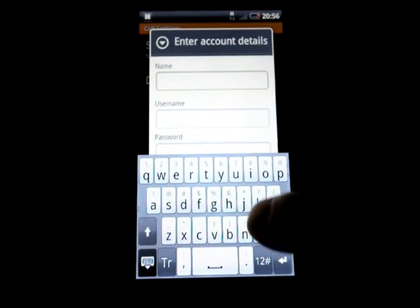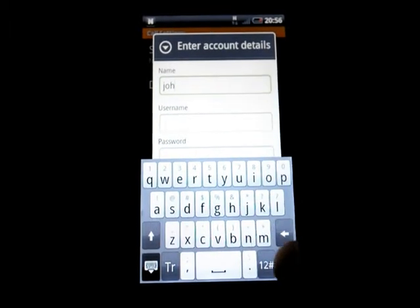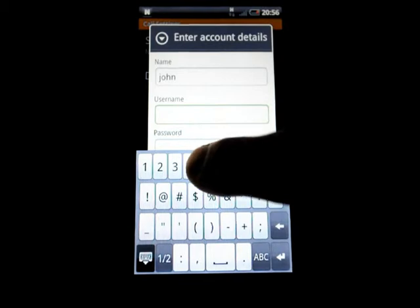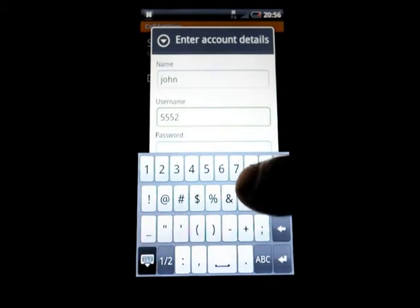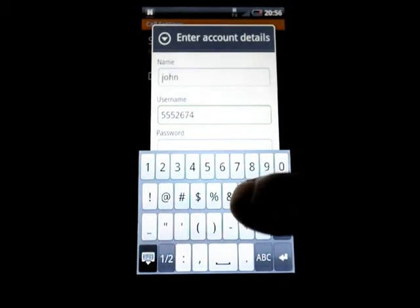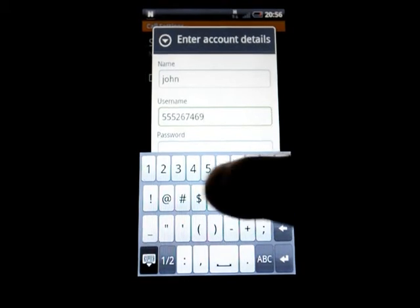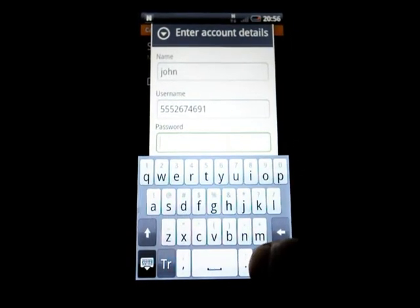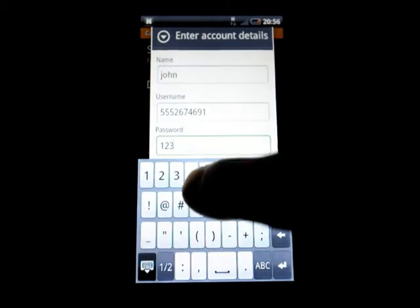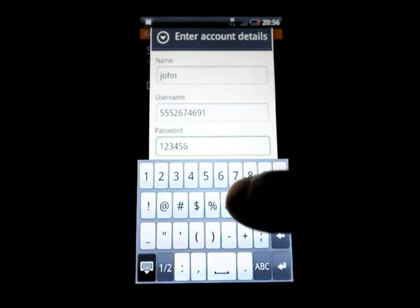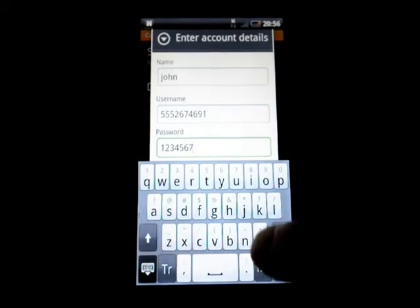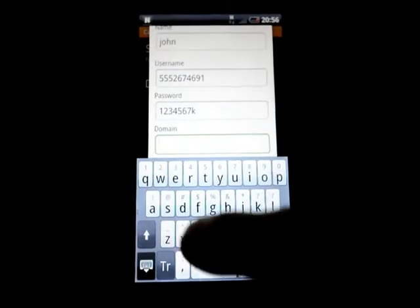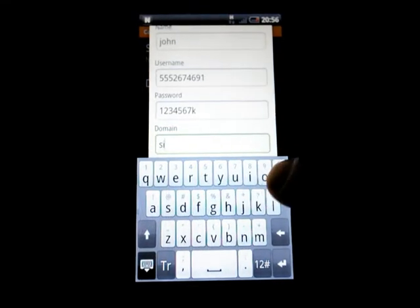And then other VoIP account. And here enter your name. And your account number. And here your password. And enter the domain: SIP3.VOIP.COM.